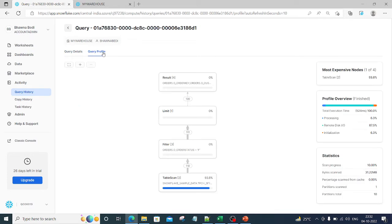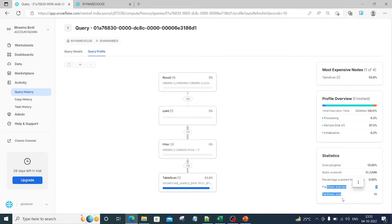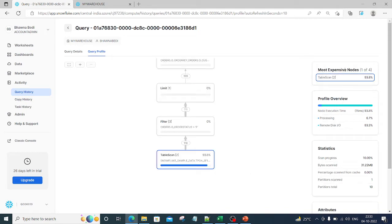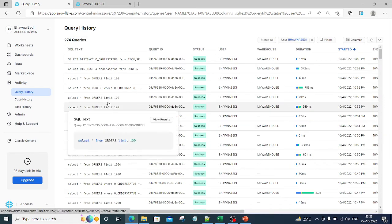Now if I go to the Query Profile, this gives you more detailed, in-depth information about your query. Basically it shows you the execution plan — how your query was processed, what was the disk IO, what was the initialization, the statistics related to your query: how many bytes were scanned, how many partitions there were, and how many total partitions. It also tells you which was the most expensive node — the most expensive operation. Using this query execution plan, it says 'Table Scan 2' is the place which took the most amount of time.